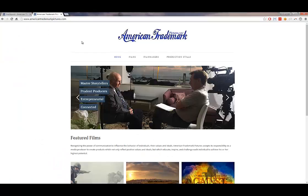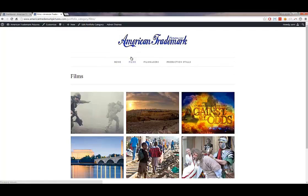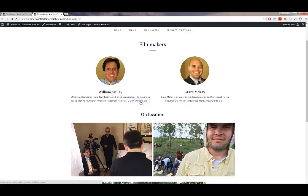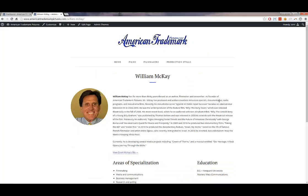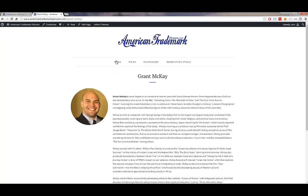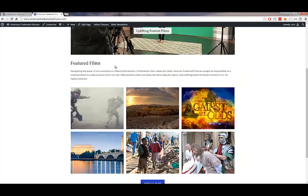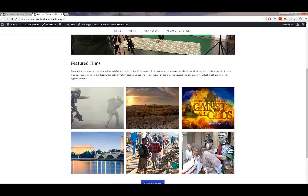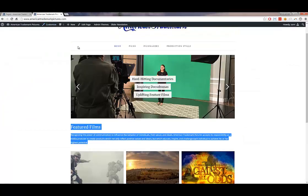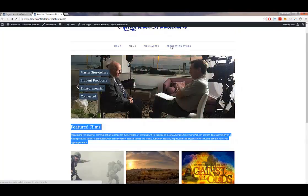The first section I want to go over is Pages, which is the simplest part to edit. Pages applies to the filmmakers page, each individual bio page — one for William McKay and one for Grant McKay — and also the home page. Other types of pages, like production stills and films, are special pages edited differently. Production stills is a photo gallery, and the films page is comprised of individual portfolio items.